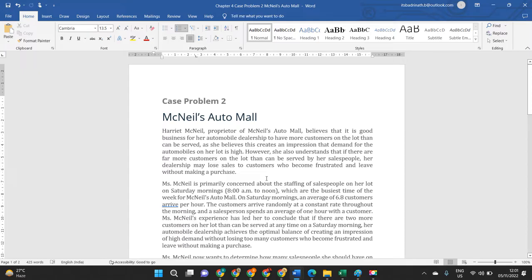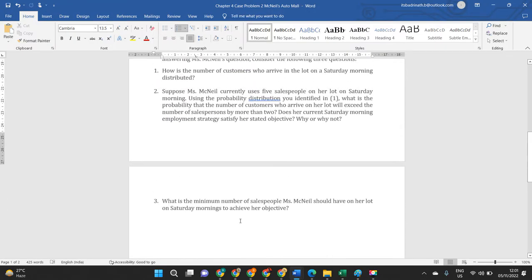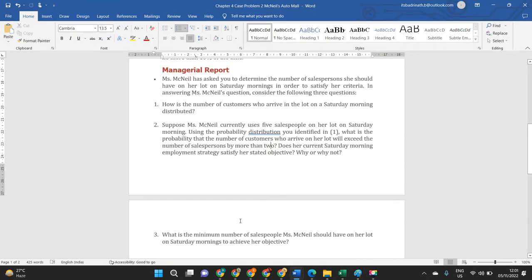Usually when we are allocated a case problem, we write it in the format of question and answer, but that is not encouraged from now. I recommend you to write it in a managerial report format, which consists of a basic introduction and conclusion, and then we address all the questions that are given.